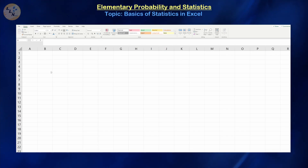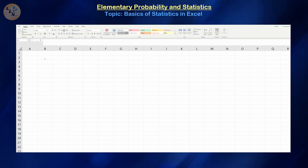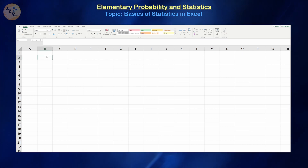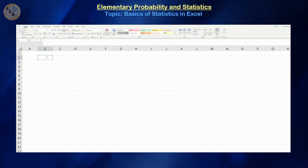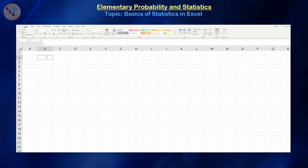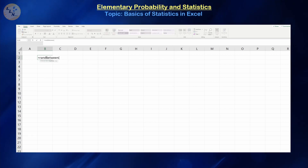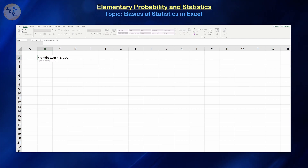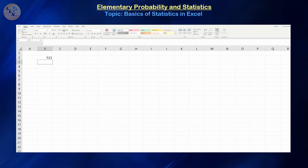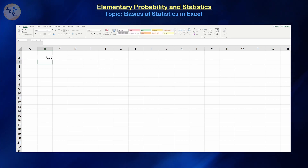Before we can start analyzing data, we first need a dataset to analyze. Let's assume that we want a bunch of random numbers from 1 to 1000. Excel has a function that can easily generate those for us. The function we're going to use is equals RANDBETWEEN, which will construct a random number between 1 and 1000.